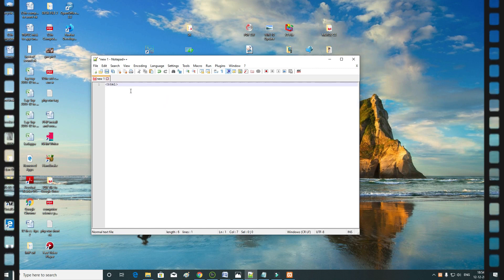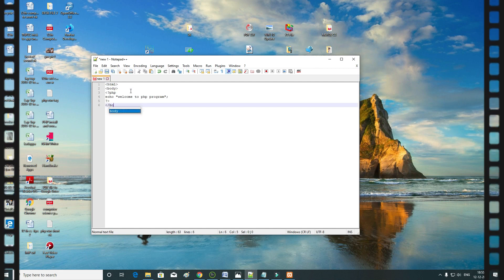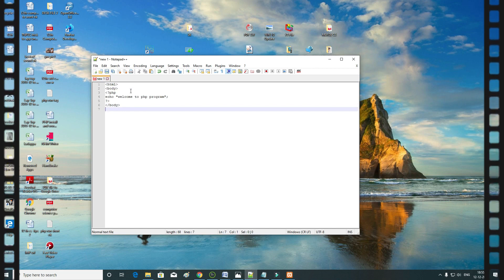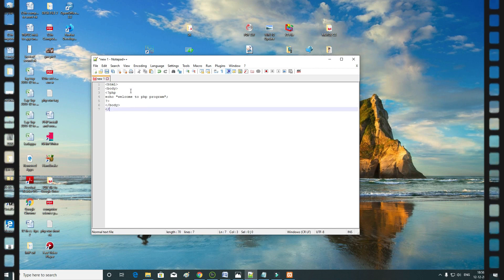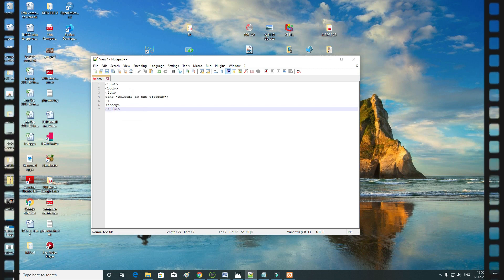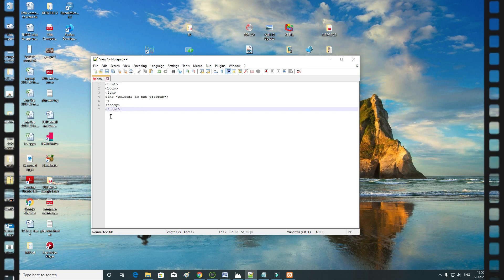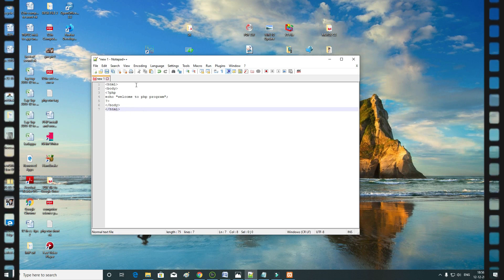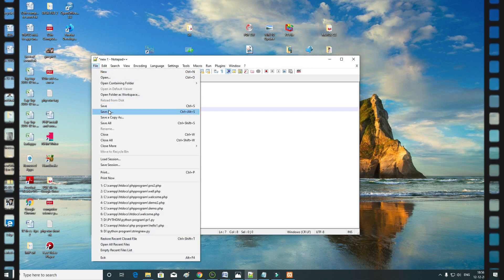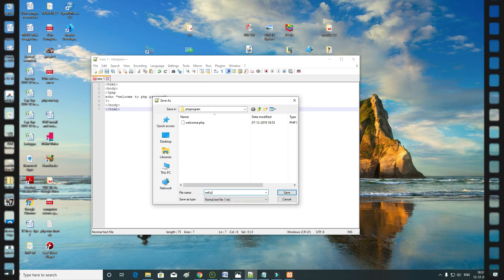Open tag and close the body slash body, slash HTML. Less than the last body, less than the last HTML. Close the file, save the file with the name with dot PHP extension.